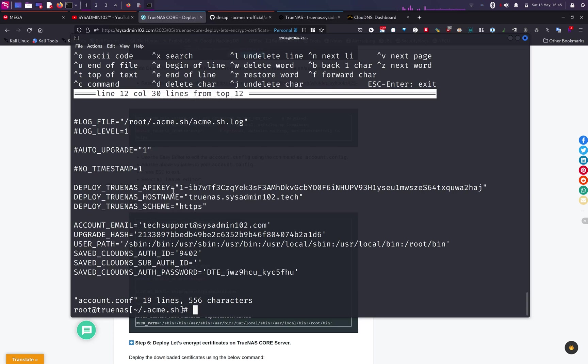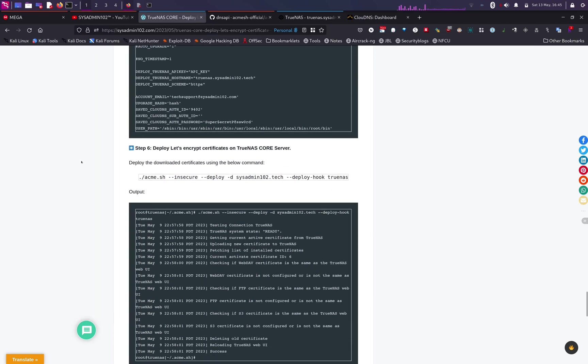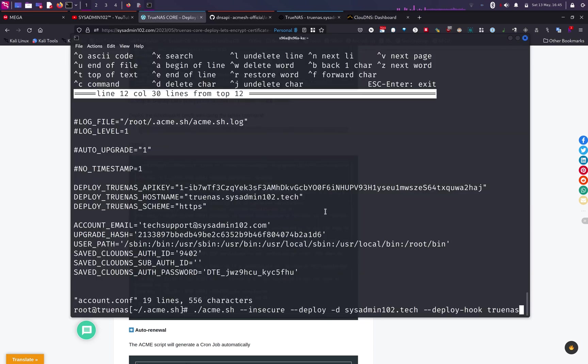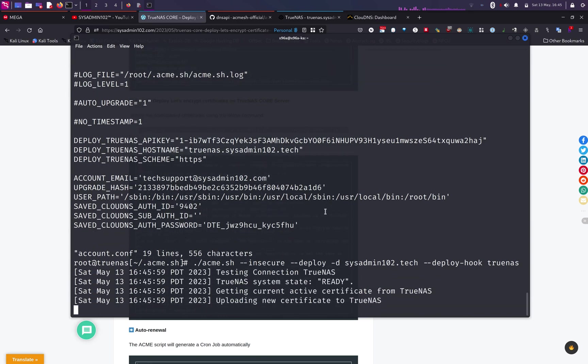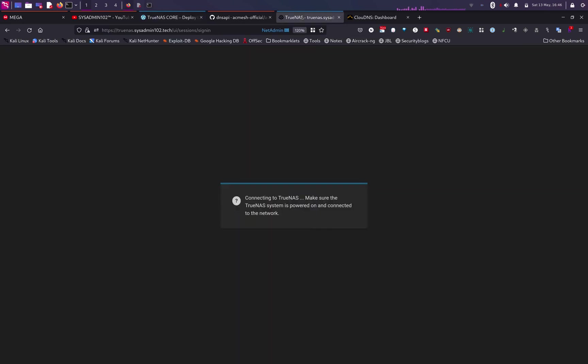copy the command right here. Alright. And it succeeded. So now for us to check to make sure that it's good to go, we're going to go back to our TrueNAS and notice the TrueNAS actually disconnected because refresh.